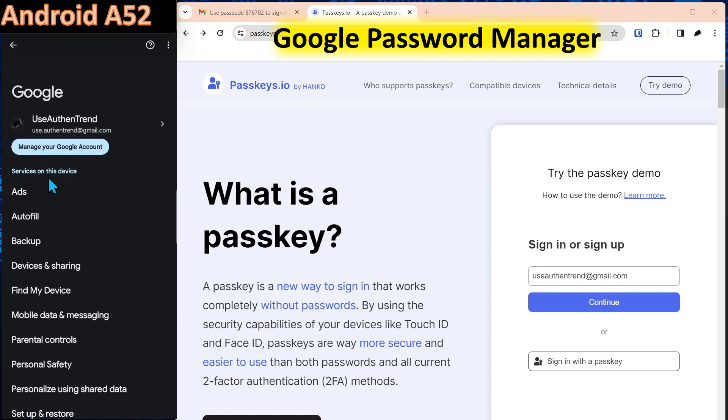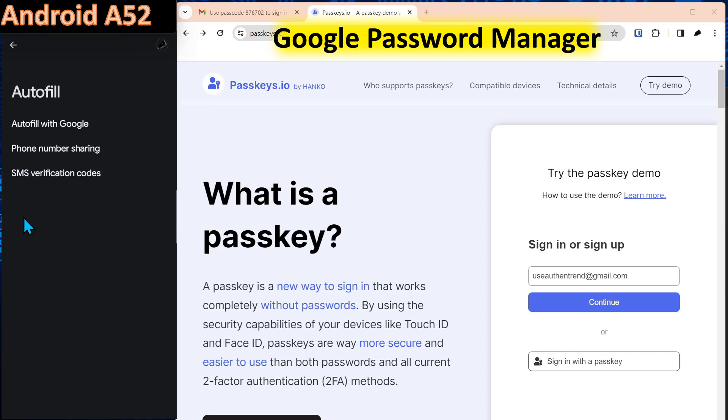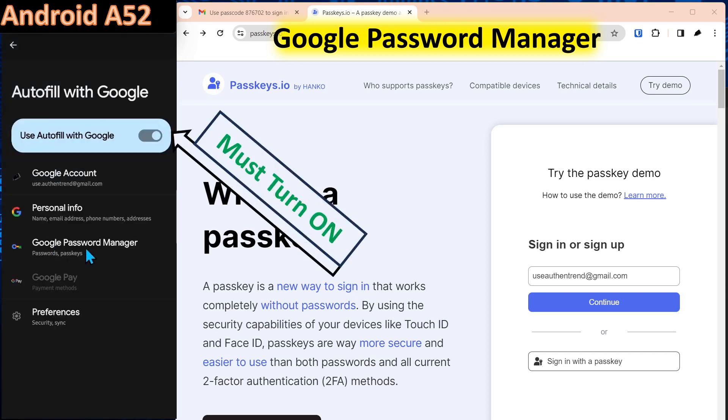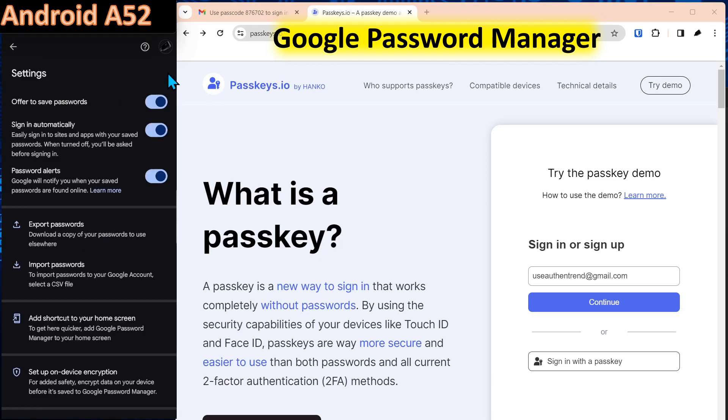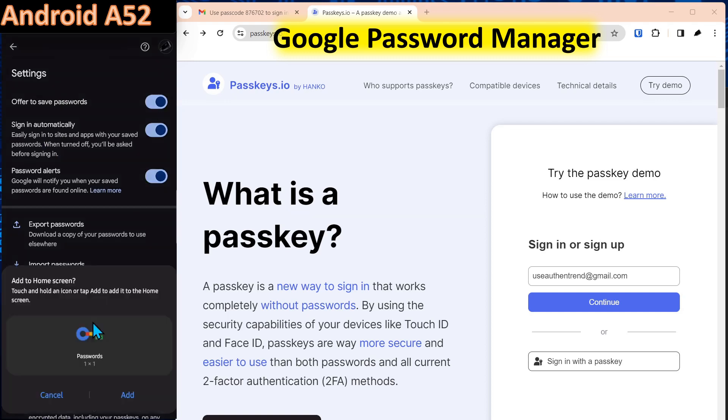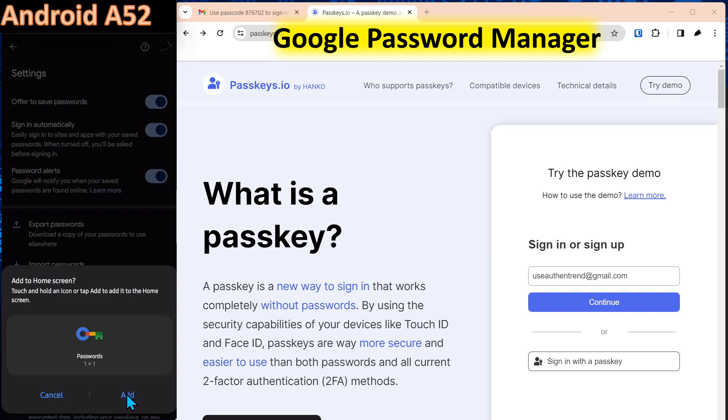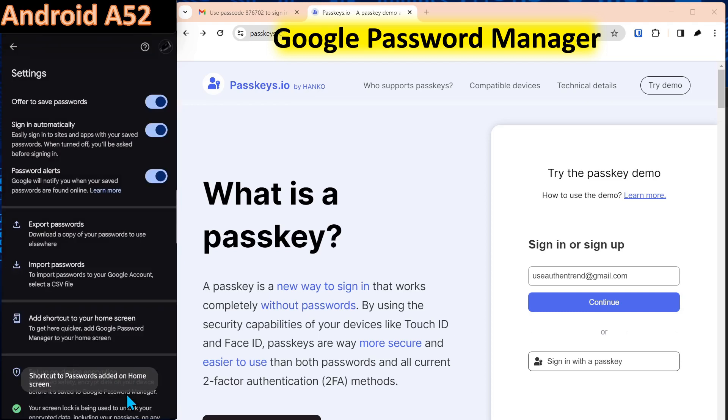Under Google services, you're going to click autofill. Now if you have a password manager installed on the device, it's going to stop the autofill of that, but you can reinitiate it. So we're going to select autofill with Google. Then we'll select the Google password manager. Once you select the Google password manager, come to the gear icon and come down to add a shortcut to your home screen and then click add.